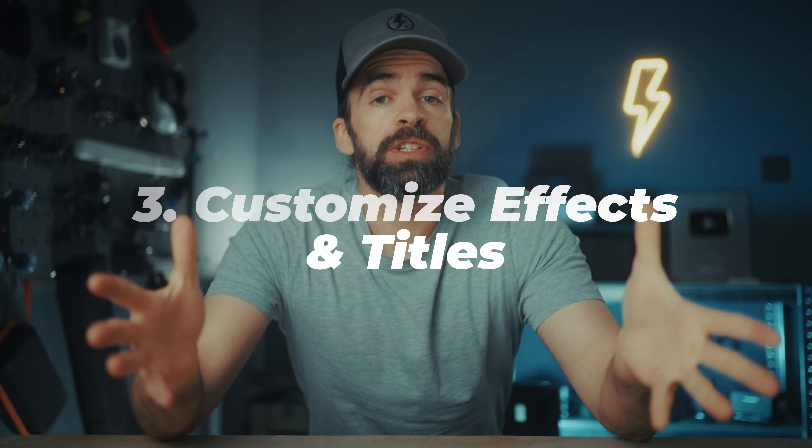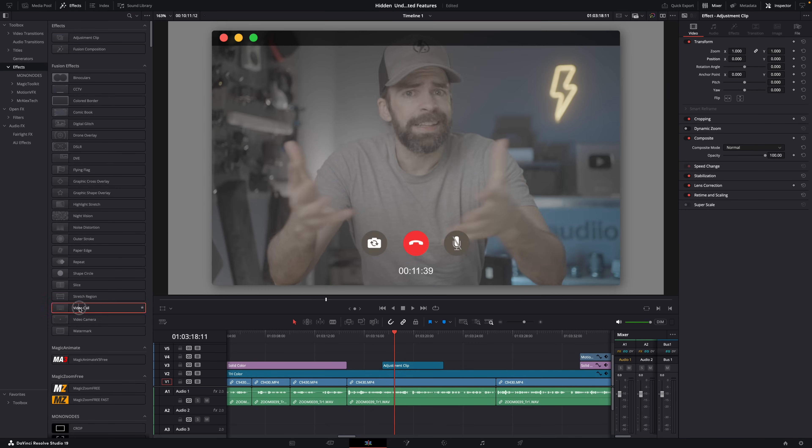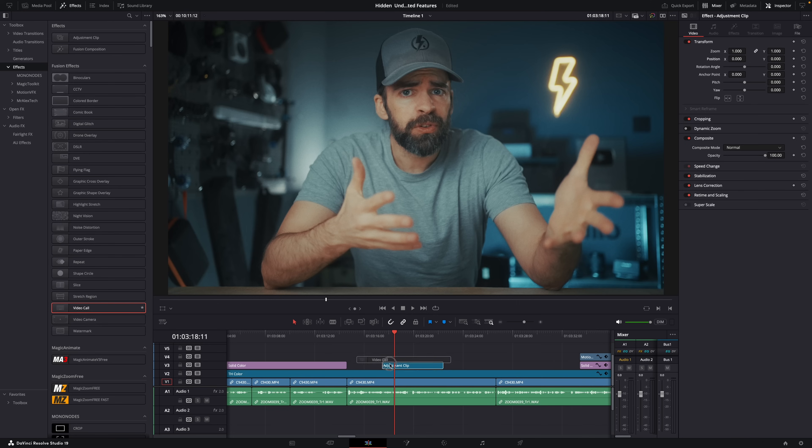So DaVinci Resolve has a bunch of built-in effects and animated titles. Some are cool. Some are less cool. But there's actually a way to adjust and tweak them to make them look exactly the way you want. So whenever you add an effect or animated text, let's say this video call effect.